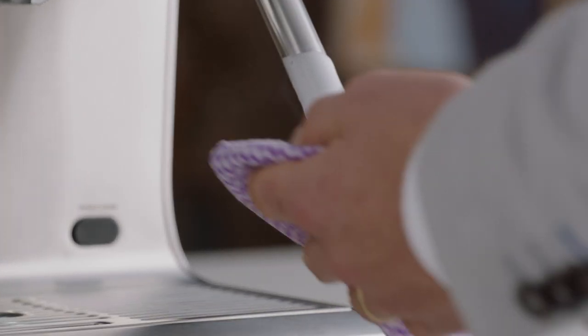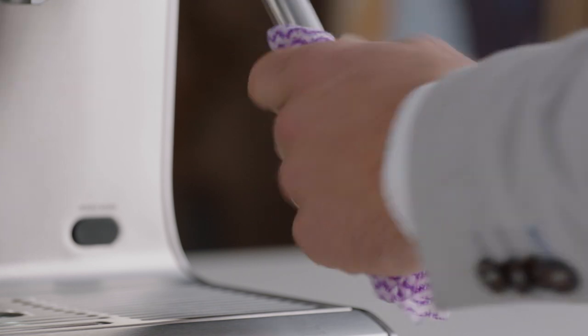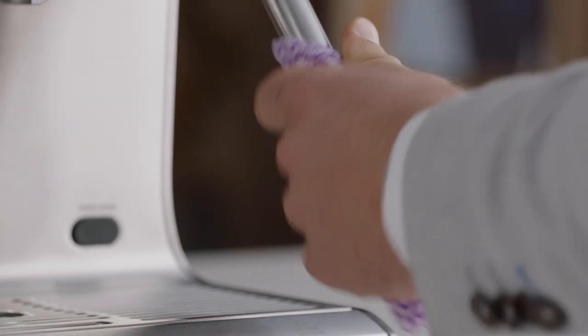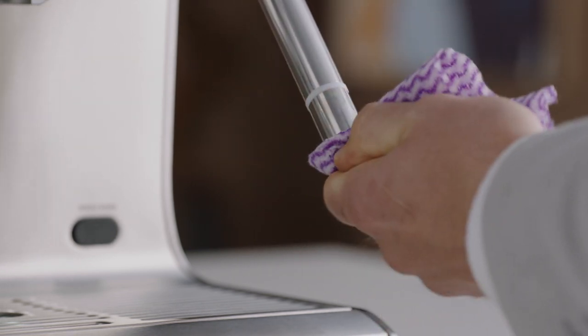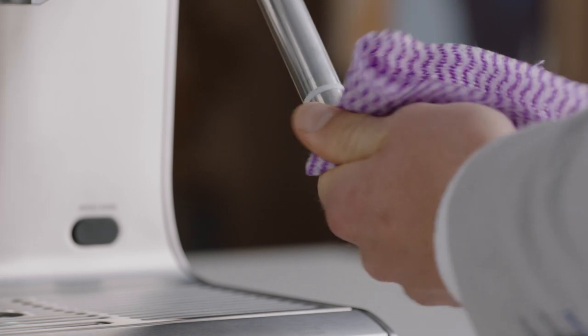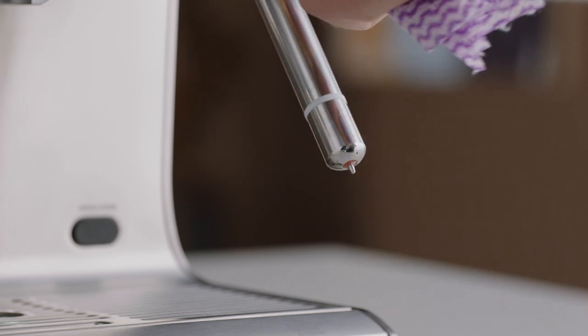Wipe the wand and tip with a damp cloth. Now, lower the steam wand to the down position and the wand will purge automatically.